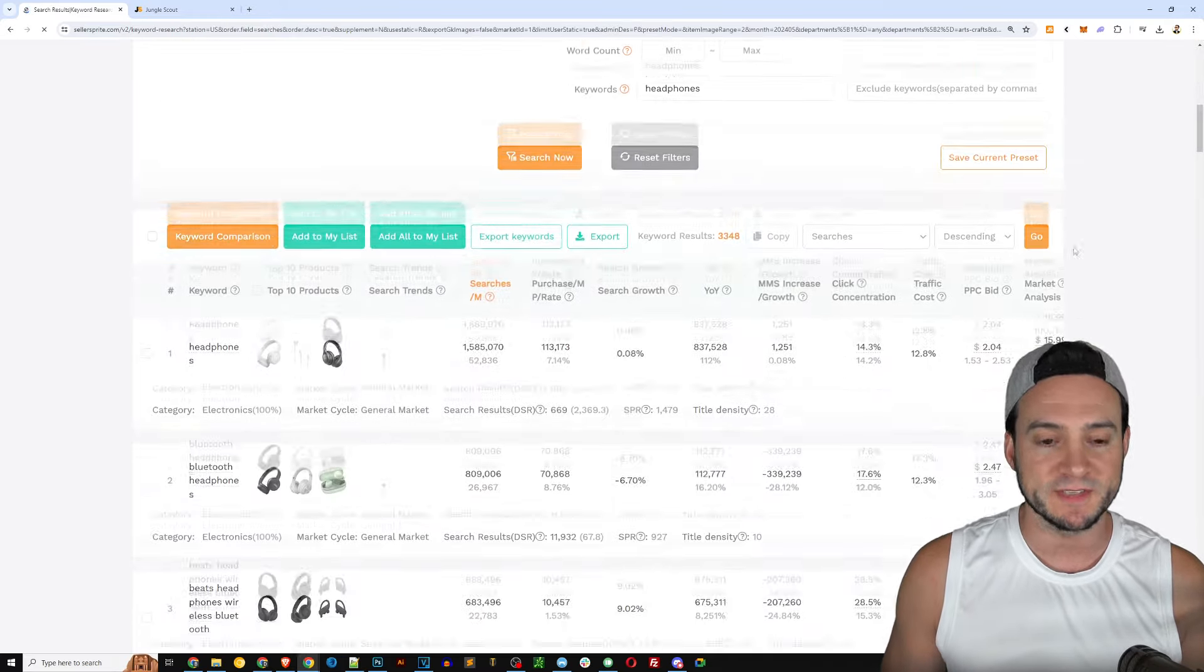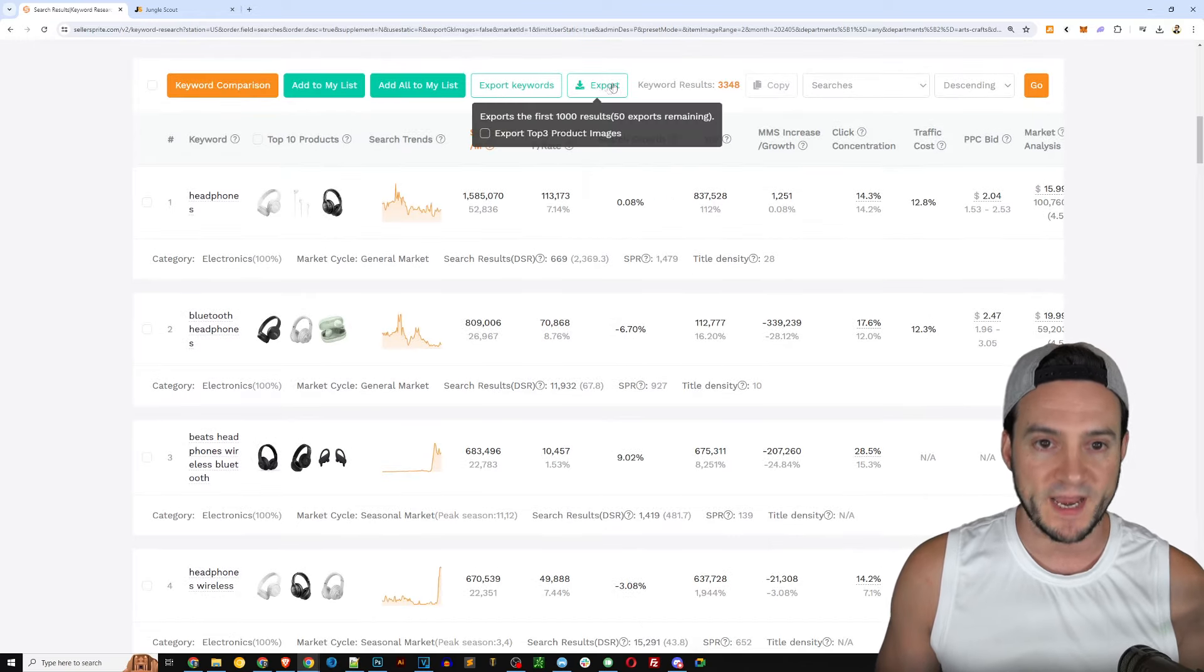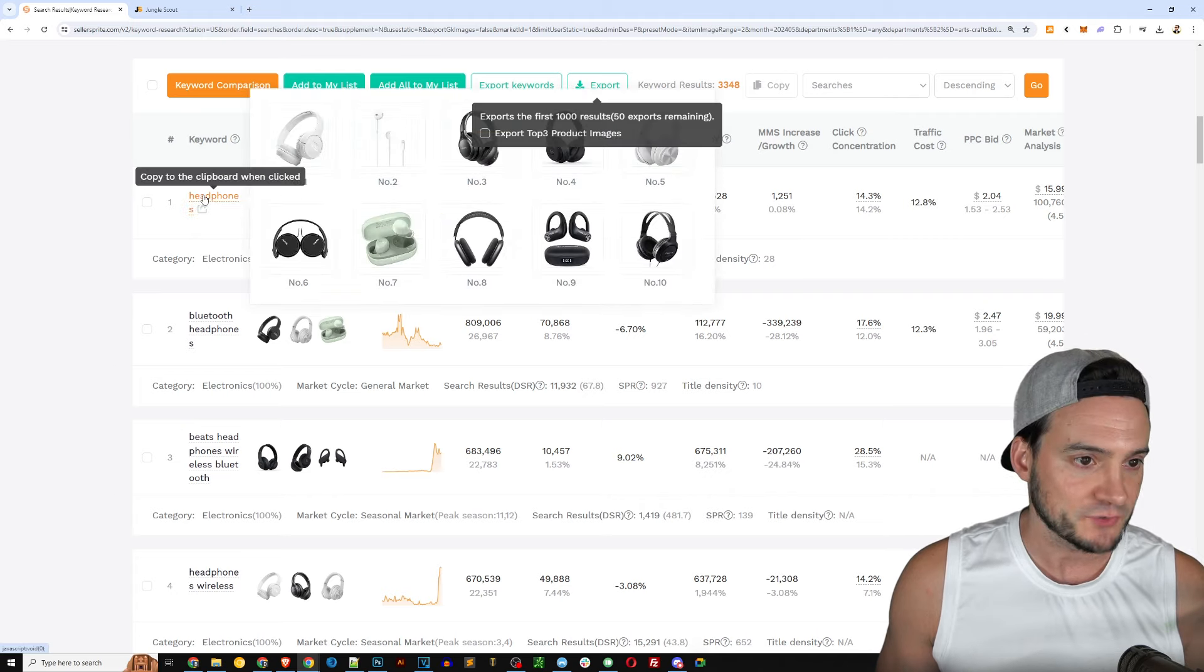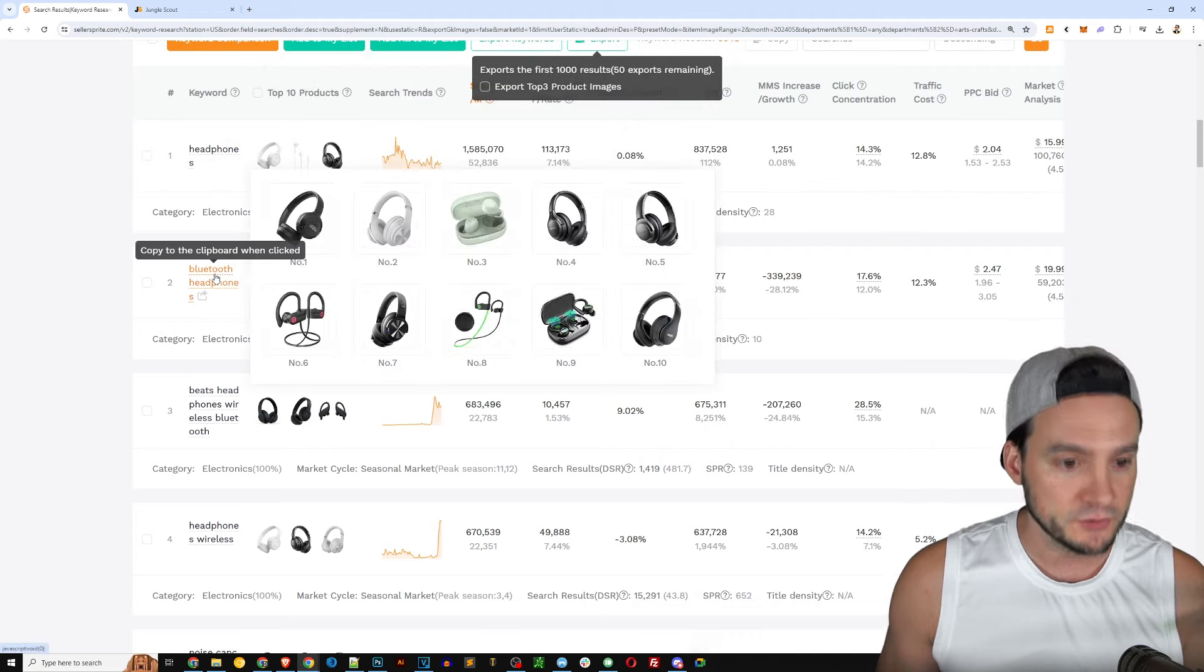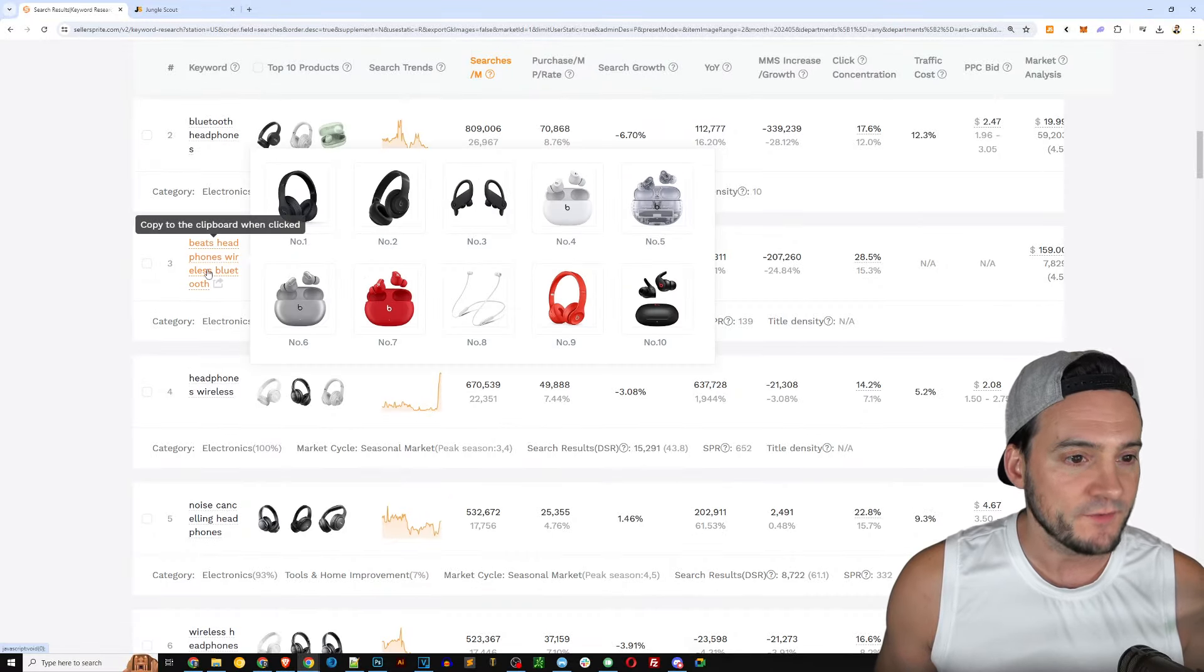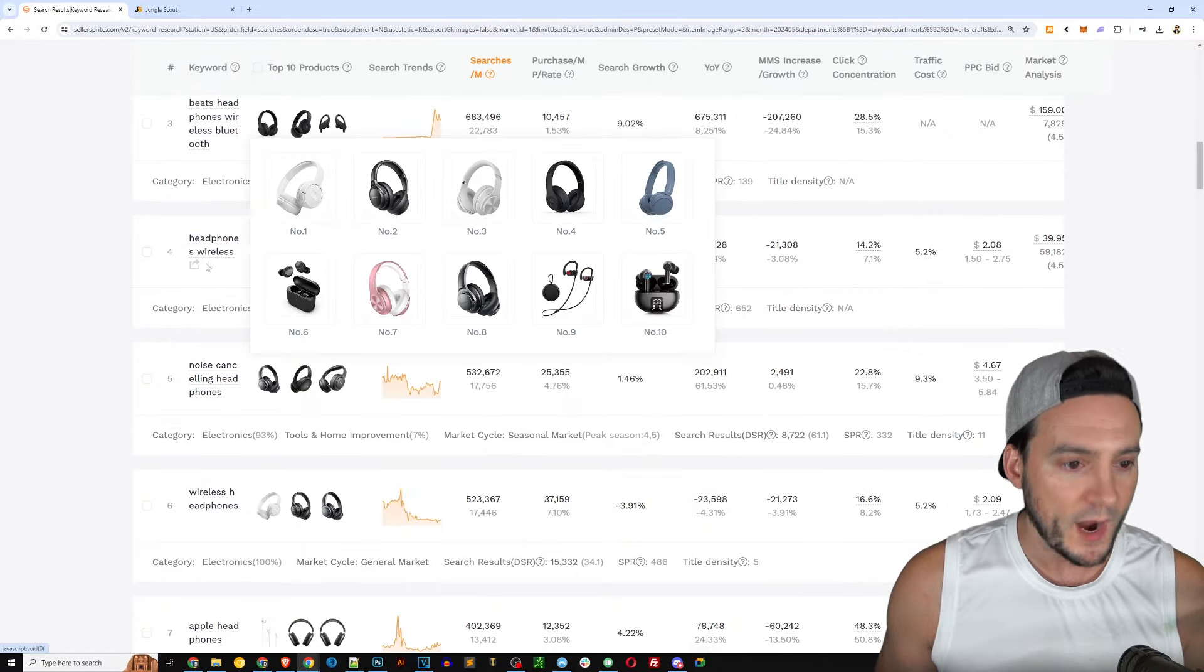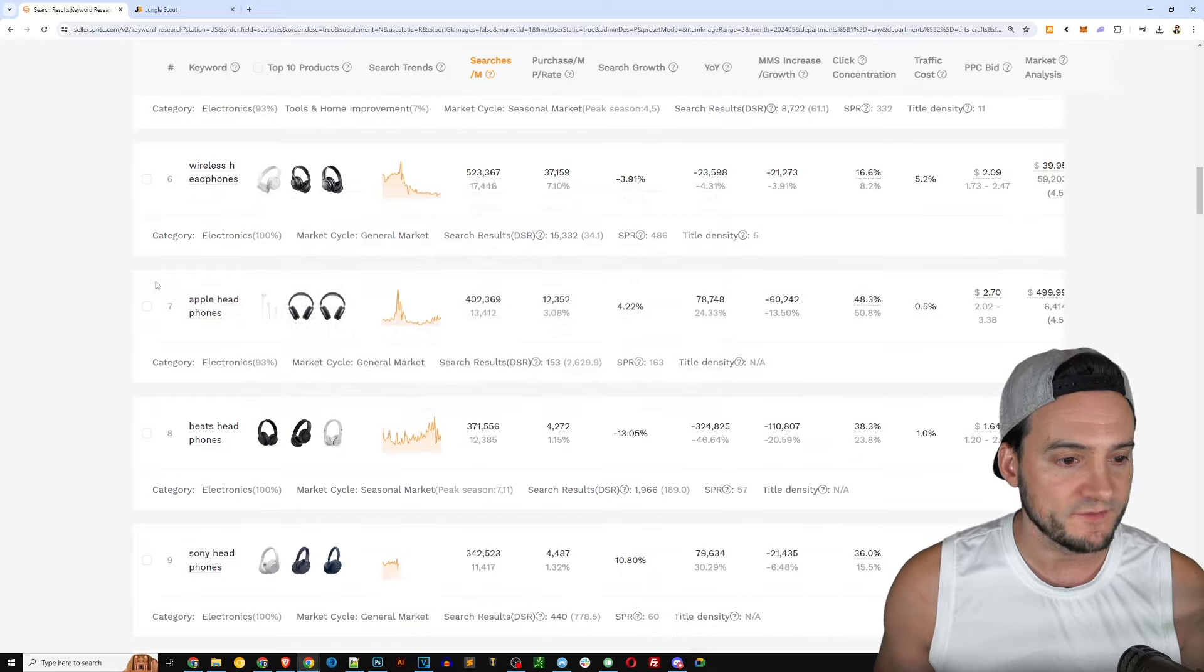So the keyword tool here in Seller Sprite again gives you the ability to search on market, and it looks like it has expanded marketplaces - Brazil and Australia here as well. The month, so you got historical data as well. You can select by category if you want to filter by category.